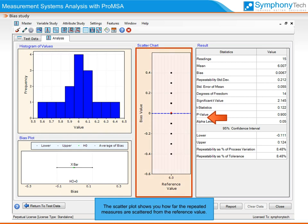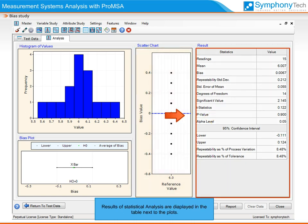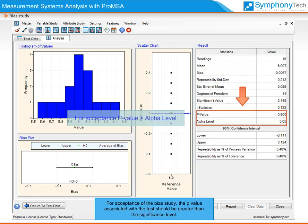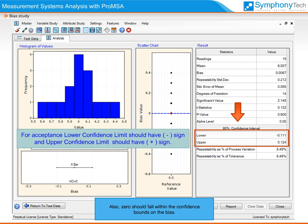The scatter plot shows you how far the repeated measures are scattered from the reference value. A close scatter shows good repeatability. Results of statistical analysis are displayed in the table next to the plots. For acceptance of the bias study, the p-value associated with the test should be greater than the significance level. Also, zero should fall within the confidence bounds on the bias.